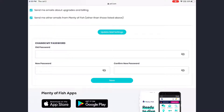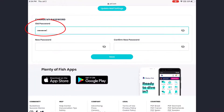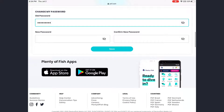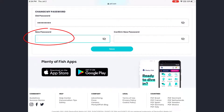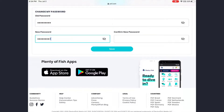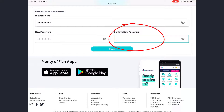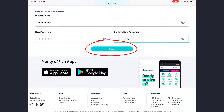From here you can change your POF account password. In the Old Password field, enter your current password. In the New Password field, enter the new password you want. In Confirm New Password, enter the same new password again, then tap Save.